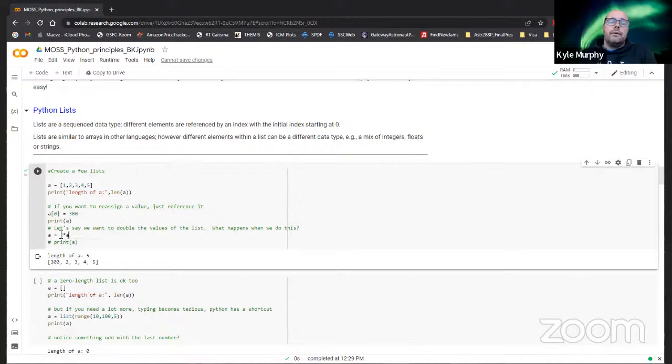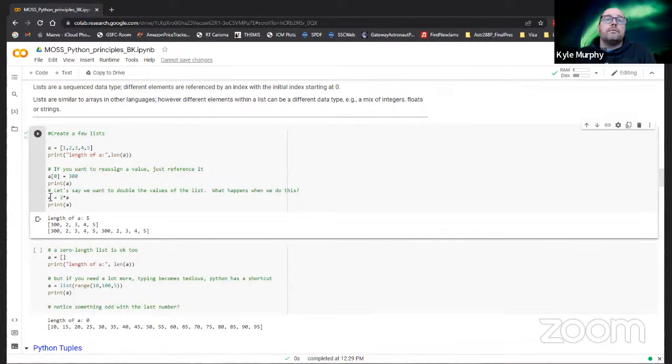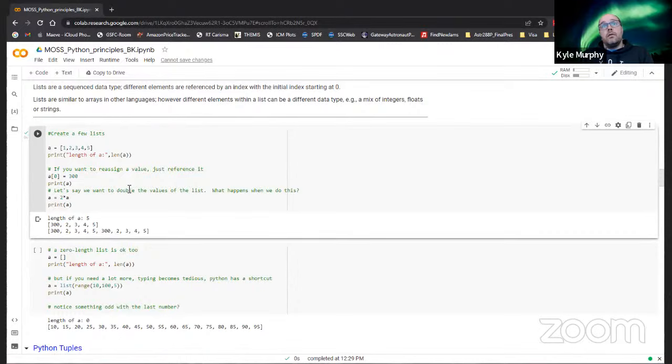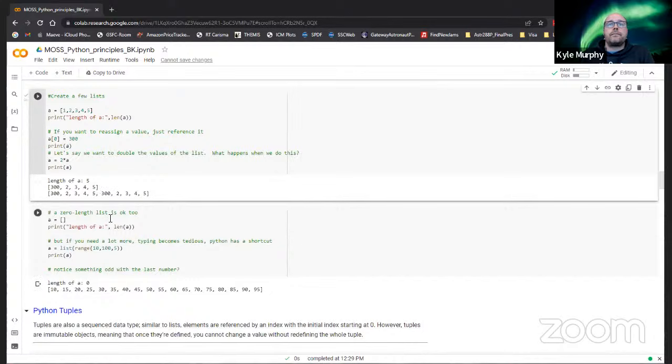This is where we get into something weird when we start applying multiplication. If we do two times a in Python, we get something slightly different. What we find is that we've doubled a - we've taken the first set of a and created it again. This is slightly counterintuitive to how we work, but again this comes down to Python being a computer language as opposed to a data analysis language. We'll get into the more mathematical parts as we go into NumPy.